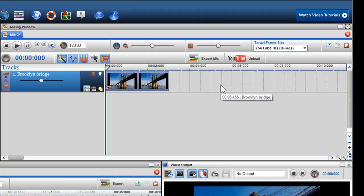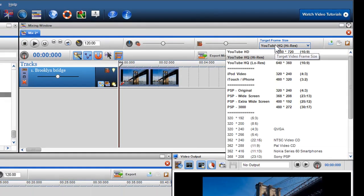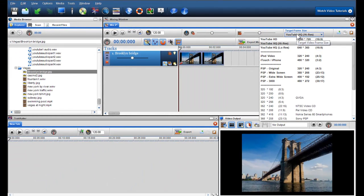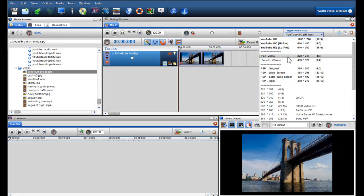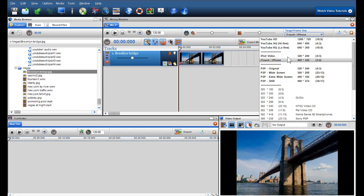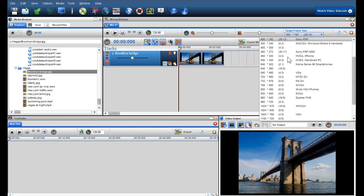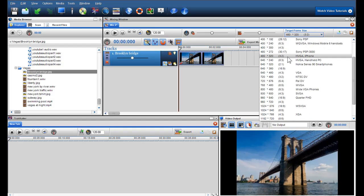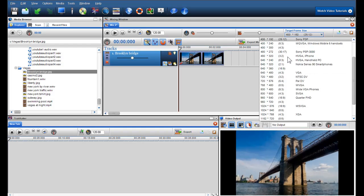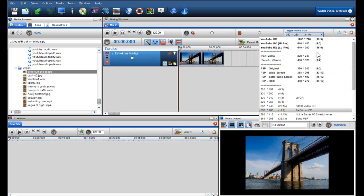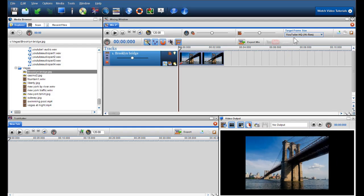I would quickly like to draw your attention to the target frame size. Ideally, you should firstly select your target frame size, as this will dictate where the borders and frame dimension will be set for your mix when in the video output screen and resulting exported file. Here I'll select YouTube High Quality. To learn more about target frame size, please see Mixing Screen Part 2 video.